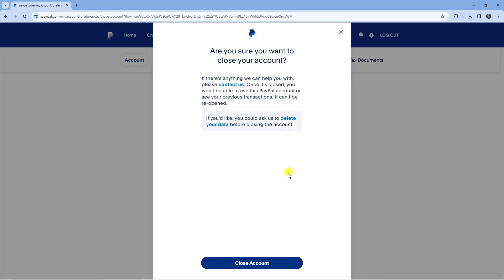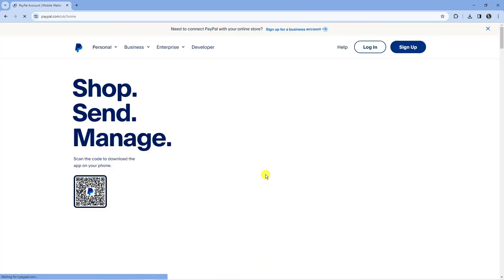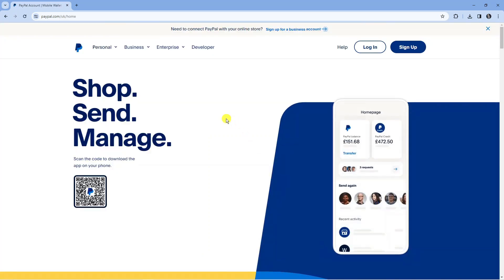To proceed all you need to do is come down to the bottom and press the blue close account button down here. And as you can see we've now got a popup confirmation which basically says your account has been closed and it's going to log you out of your account. So that is how to go ahead and delete your PayPal account.